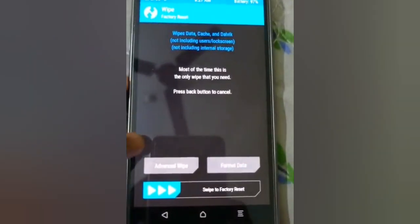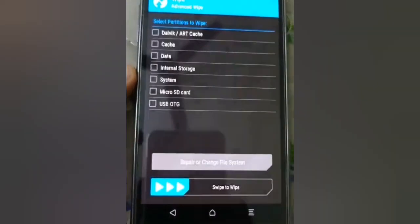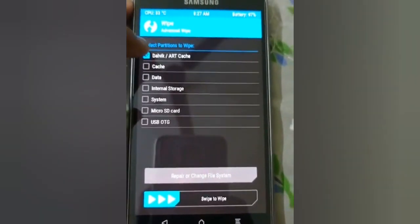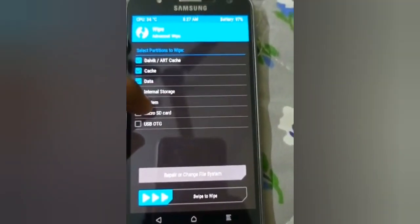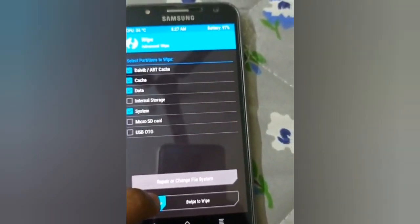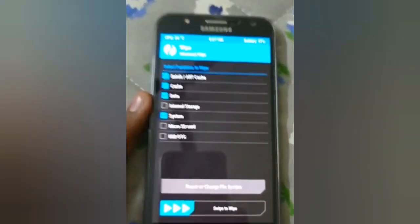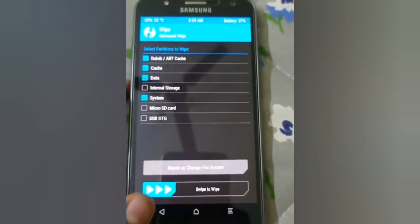In the Wipe section, click on Advanced Wipe. Select Dalvik/ART Cache, Cache, Data, and System, then swipe to wipe. Note: I have already installed this ROM, so I'm just demonstrating how to flash it.